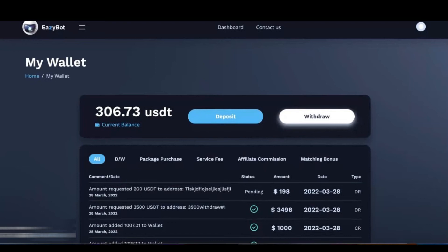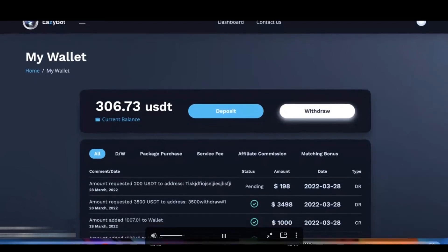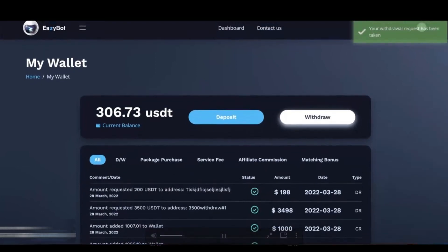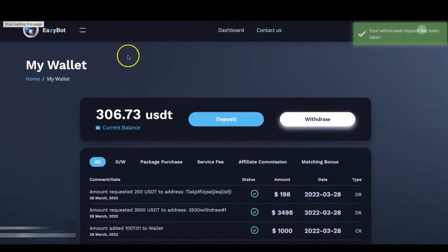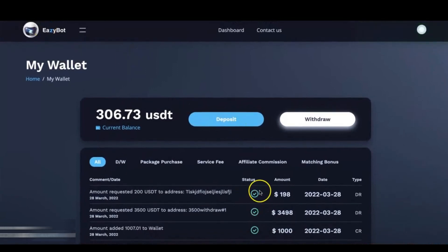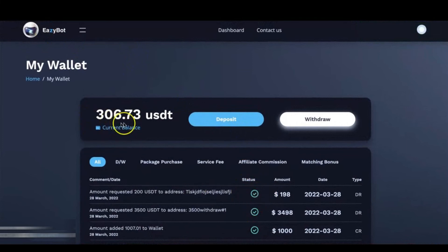Okay, so we're going to go ahead and approve that. And if we refresh our page here, you'll see status has been confirmed, and now we have a green checkmark. And your current balance remains the same because it's reduced the moment that you initiate that withdrawal.